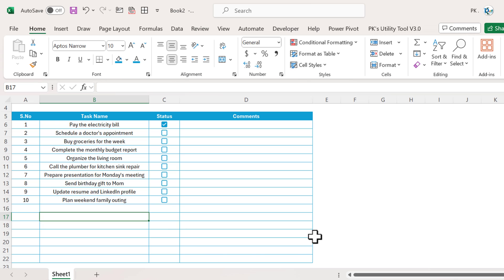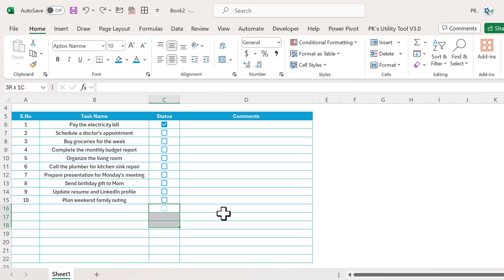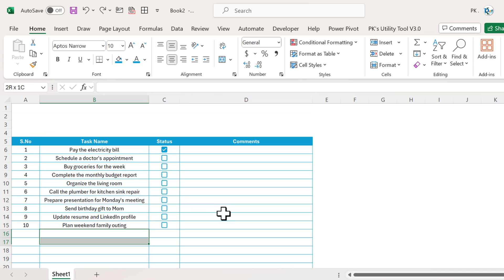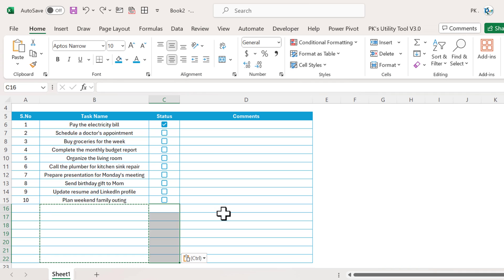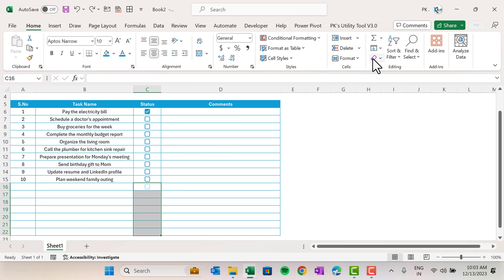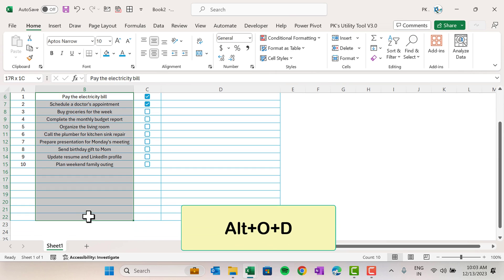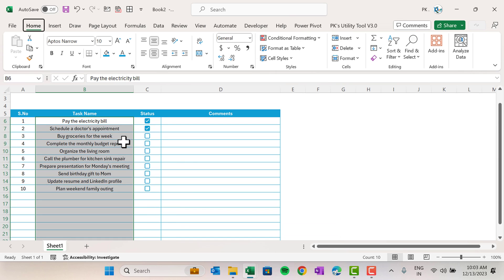If you want to remove the checkbox completely, there are various ways: you can copy those cells and paste them elsewhere so they don't appear, or go to the Home tab, then Clear, and select Clear All — that will completely remove the checkboxes.